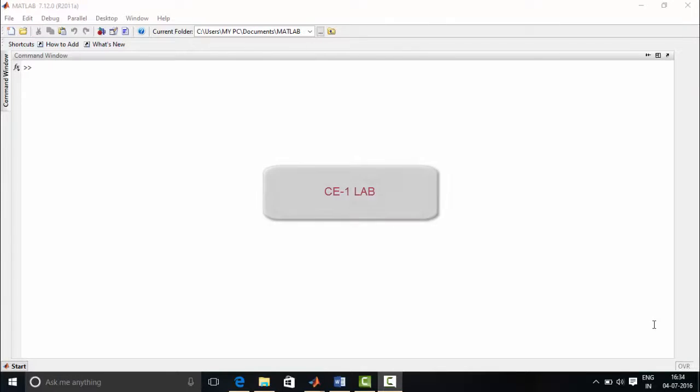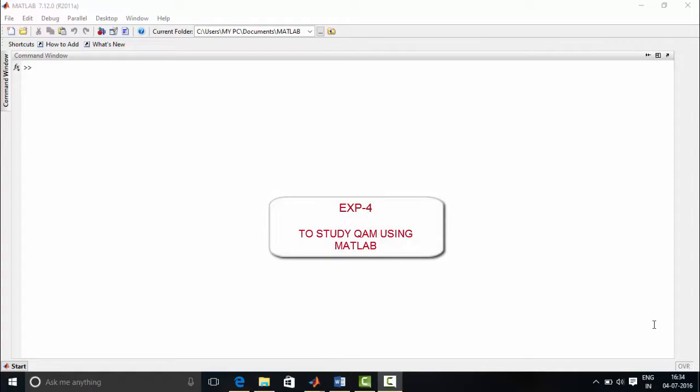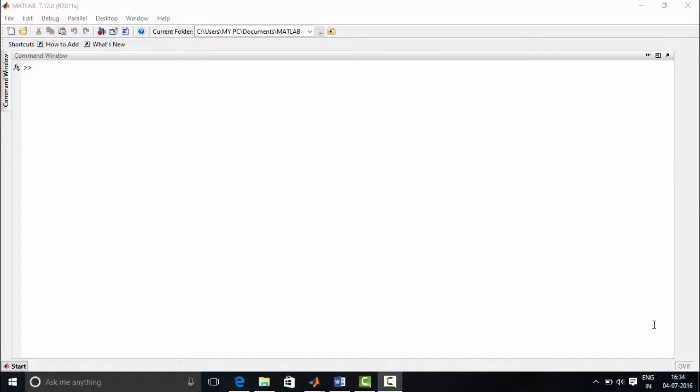Hello everyone. Welcome to Communication Engineering Laboratory 1. This is Experiment Number 4, titled 'To Study Quadrature Amplitude Modulation.' Our objective is to help students understand the Quadrature Amplitude Modulated signal.